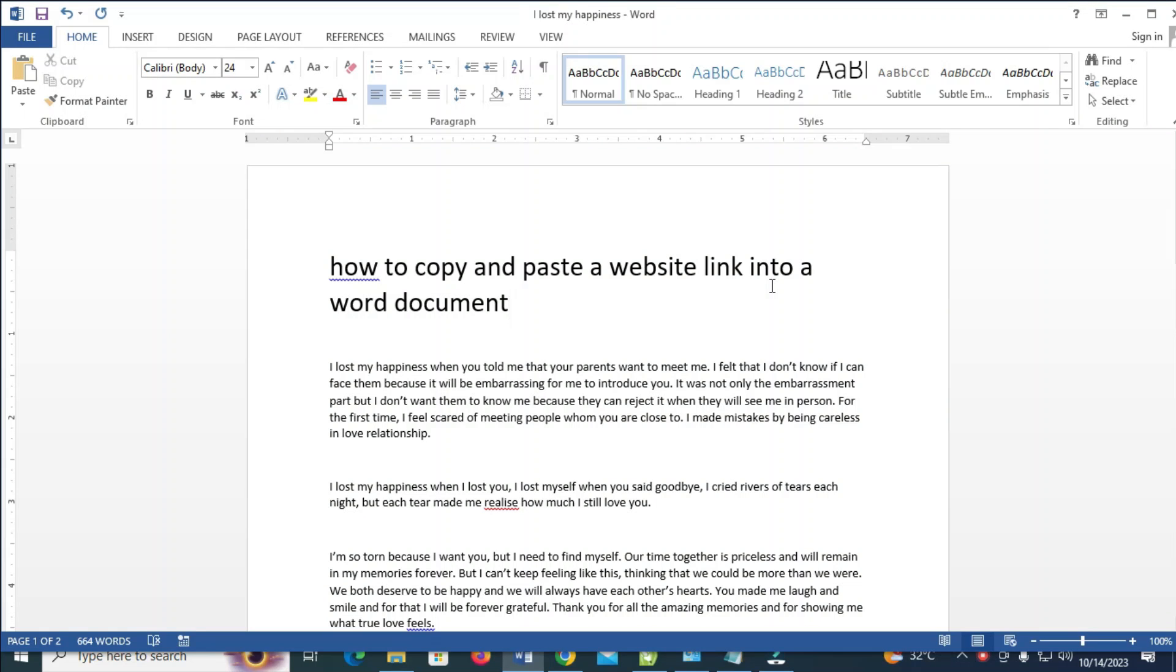I will show you how to copy and paste a website link into a Word document. To do this, what you have to do is visit the website which you want to copy the link from.